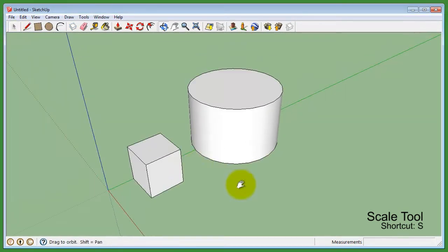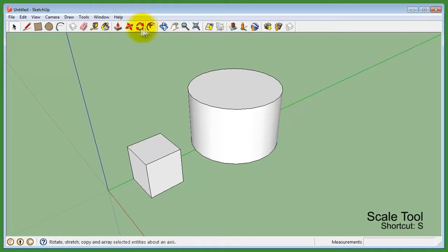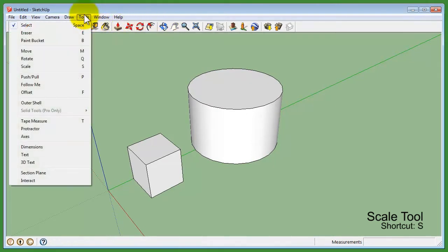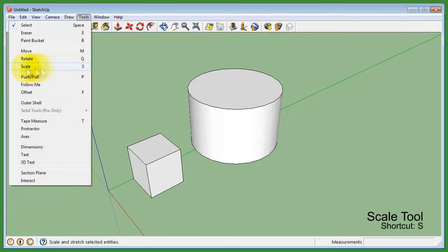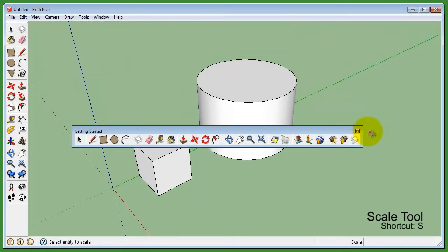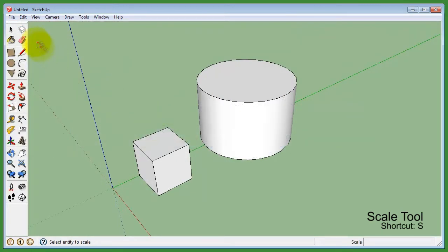By default, the scale tool isn't available on the toolbar at the top. You can access the scale tool through the tools menu or using the full toolbar.